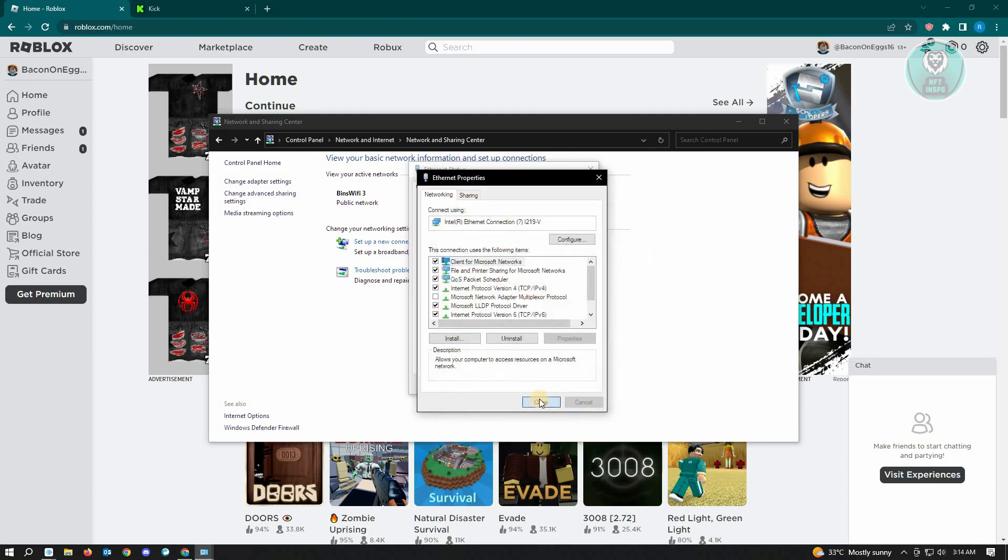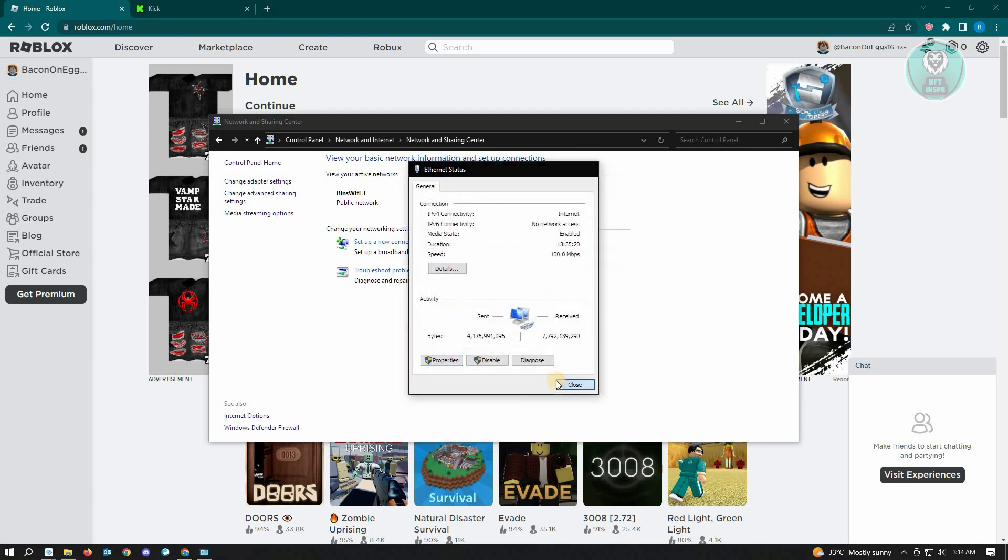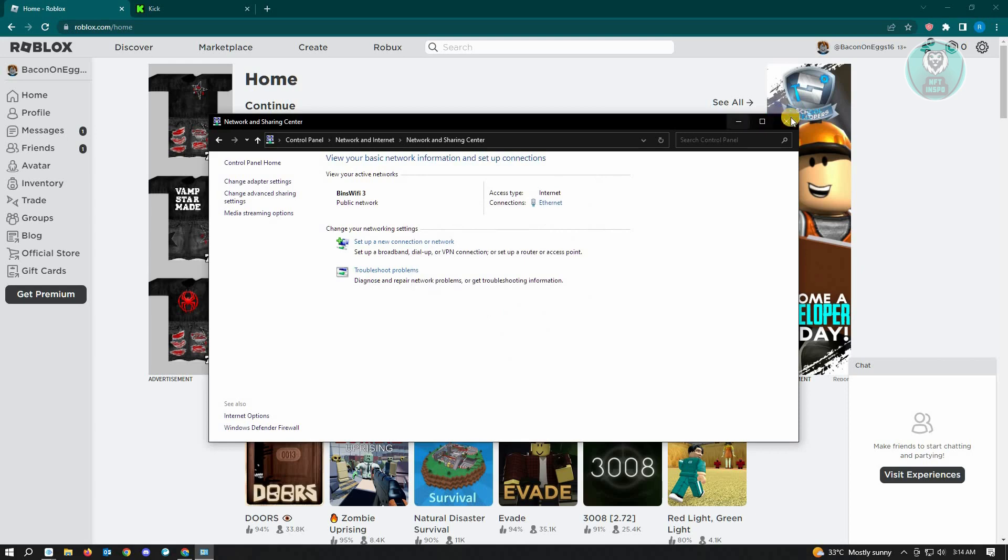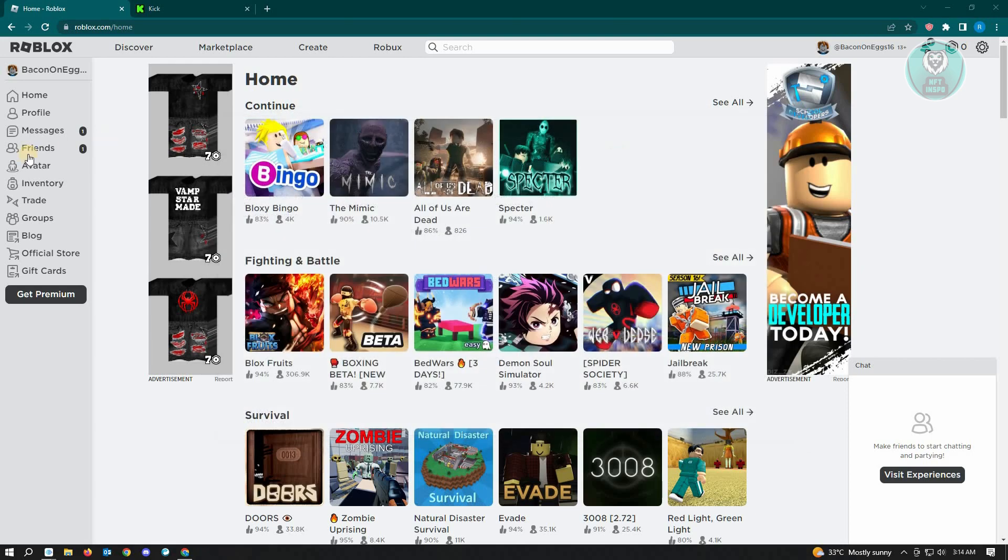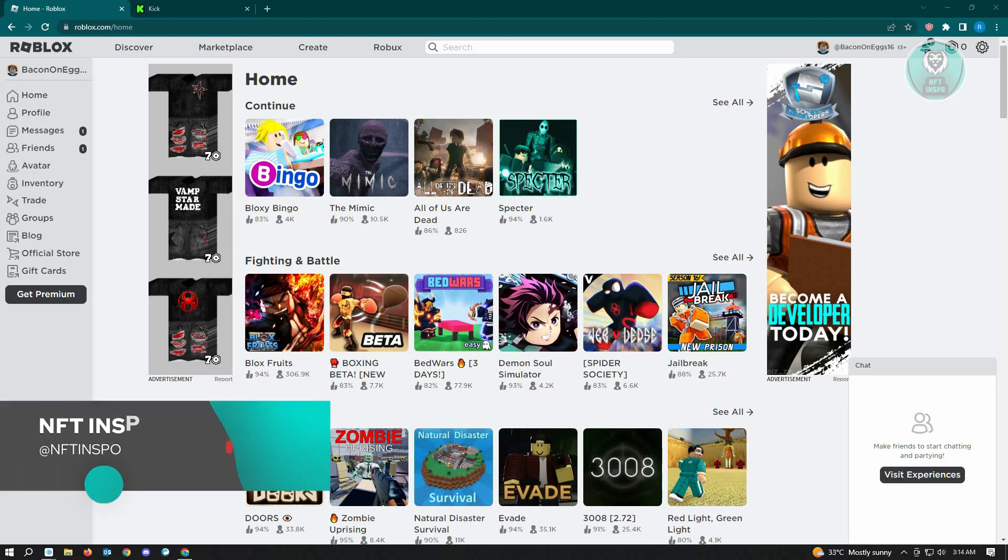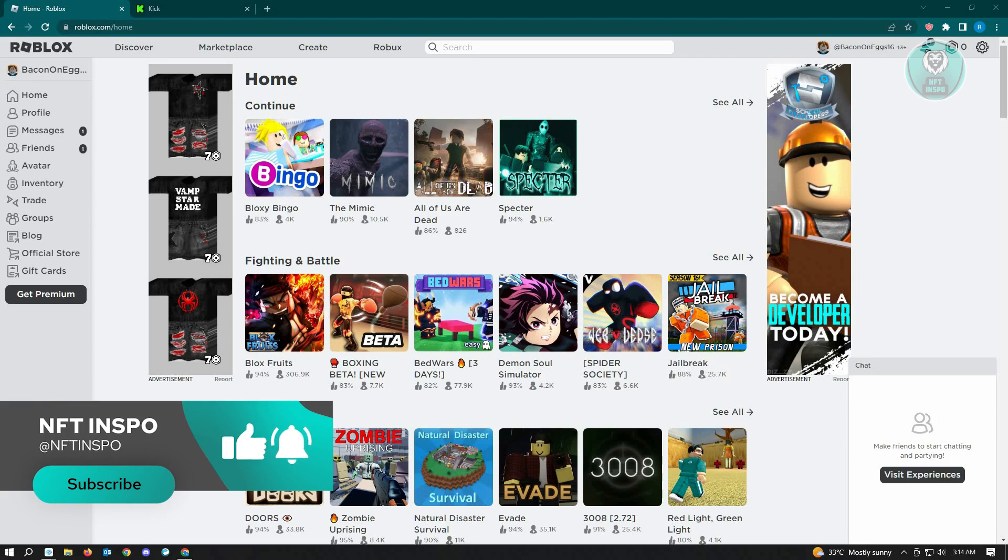Close, close, and close this one. And you just need to reload your Roblox here and try playing your game, and hopefully that solves your issue. Like and subscribe to NFT Inspo if you found this video helpful. Thank you for watching.